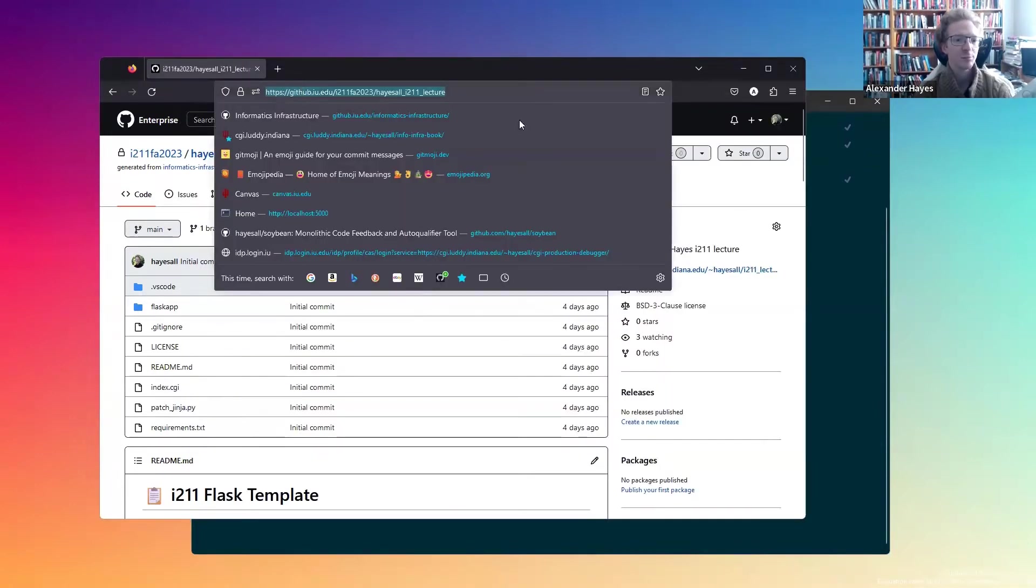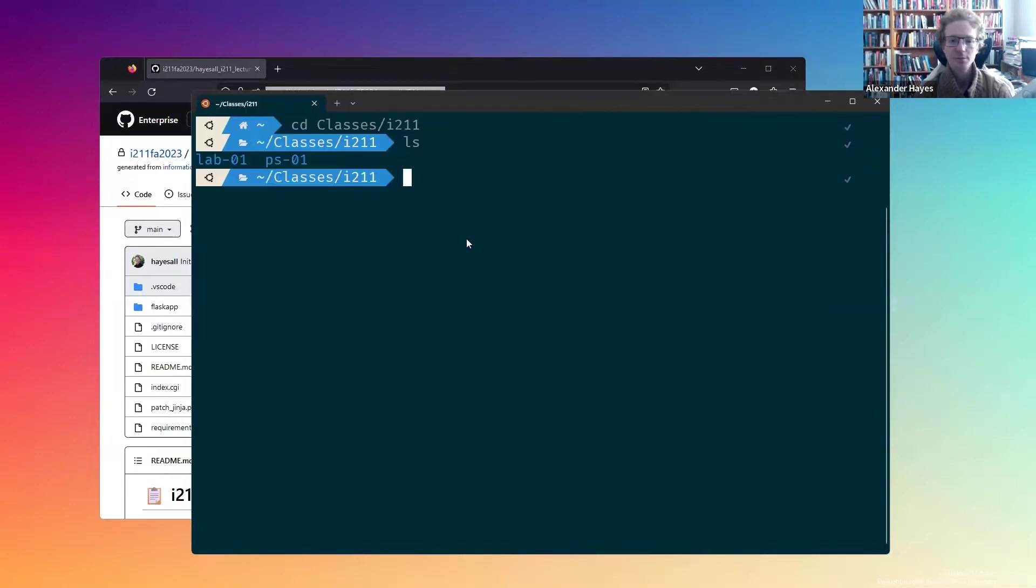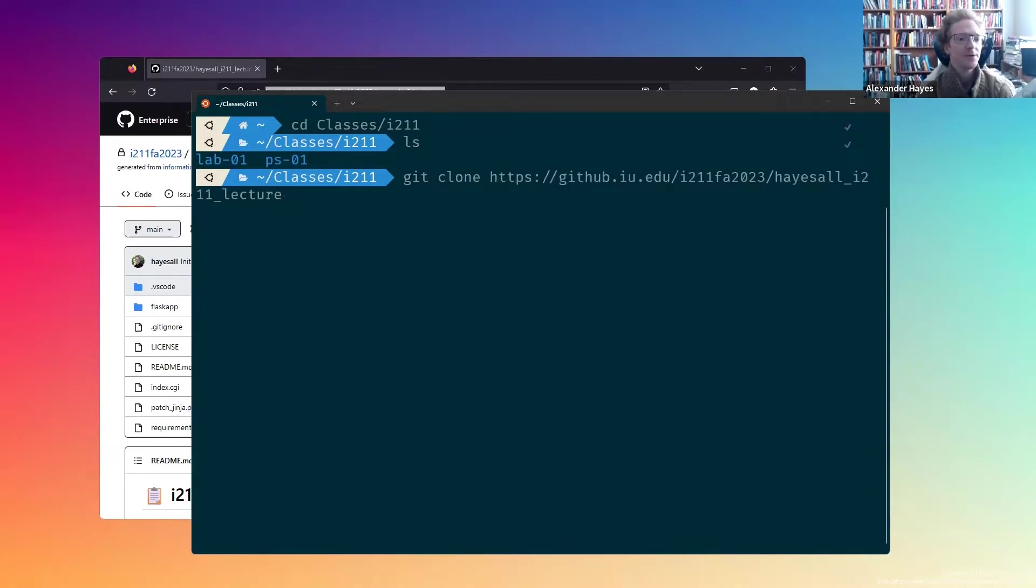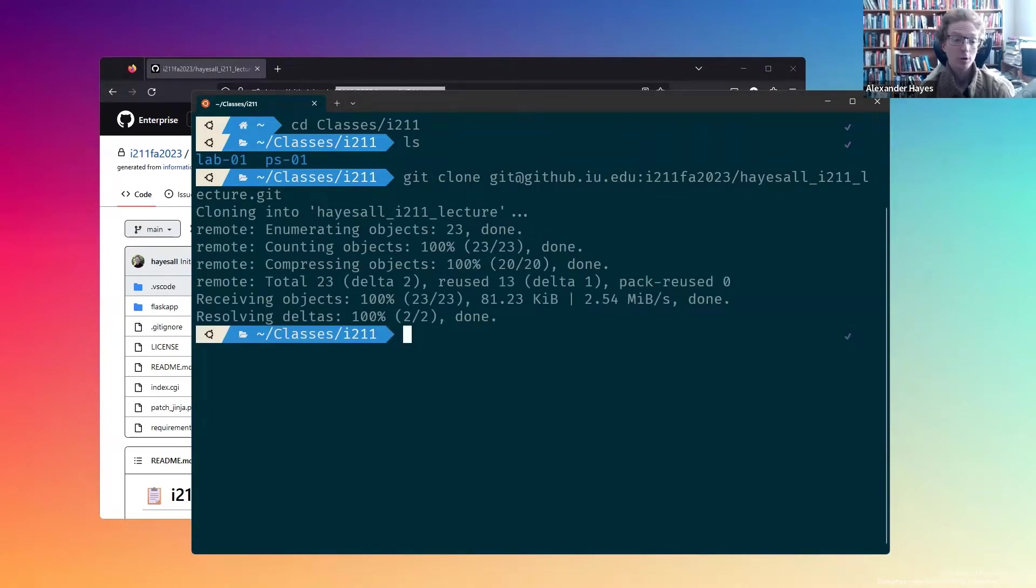I'm going to copy this with control C, go back over here and say git clone, paste in that link with control shift V, and that'll clone things to my local machine.